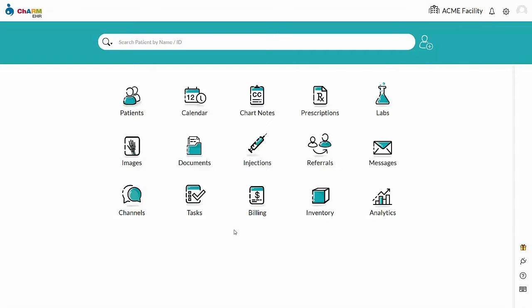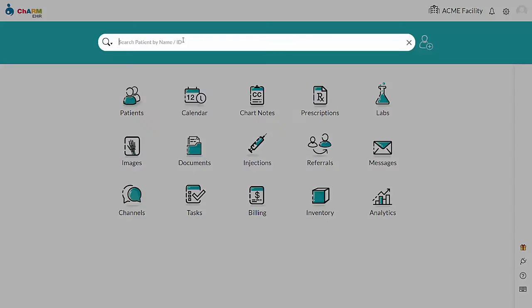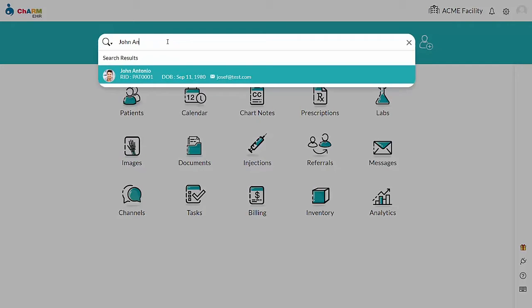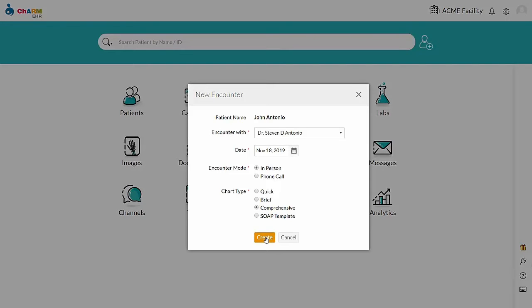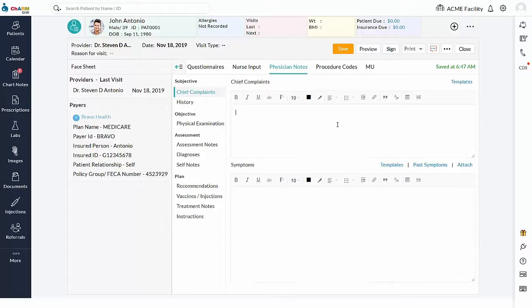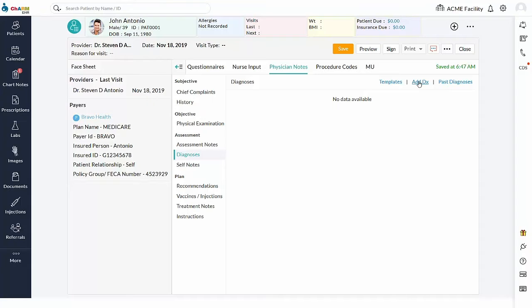Lab orders can be created from the chart note and lab orders section. In this section, we are going to see creating lab orders from a chart note on a patient's visit and transmitting them electronically to Charm Labs. Search patient and create encounter. From the diagnosis section, add diagnosis.